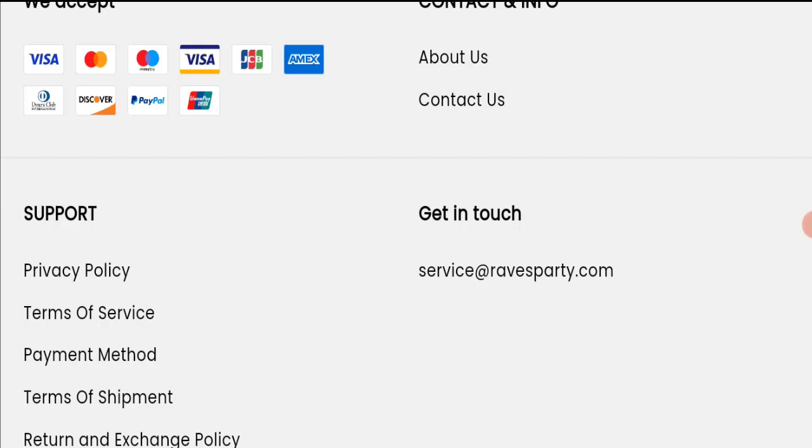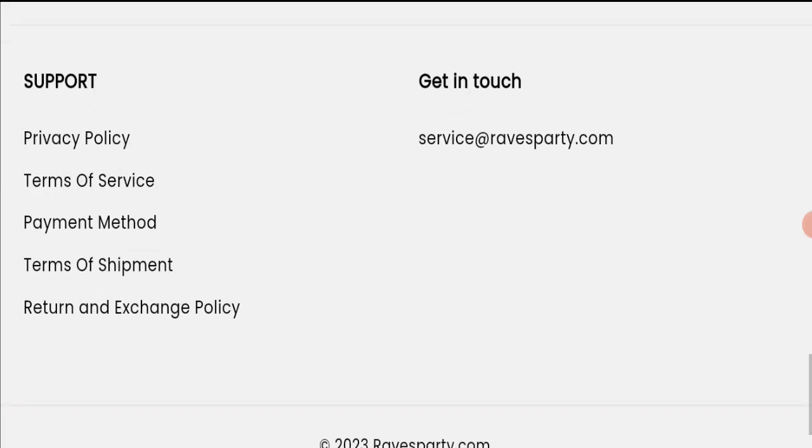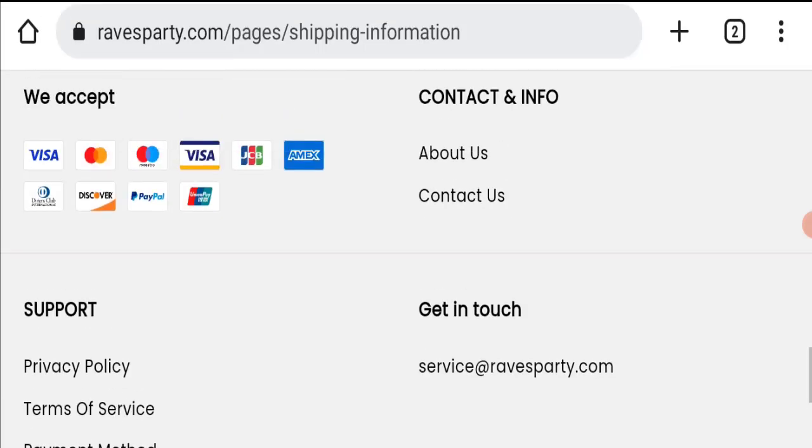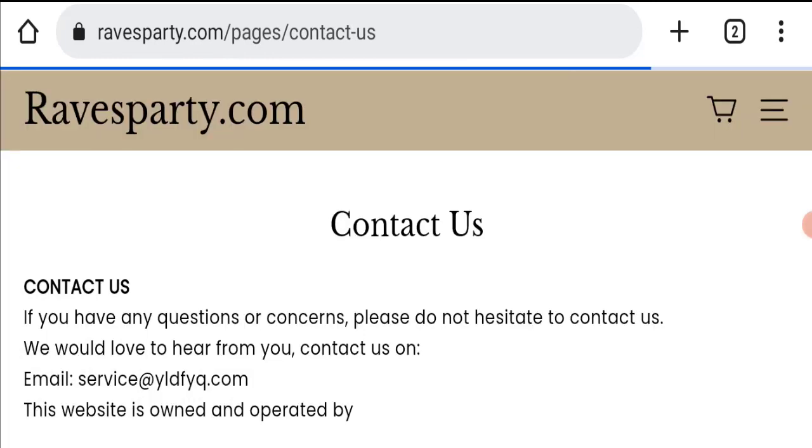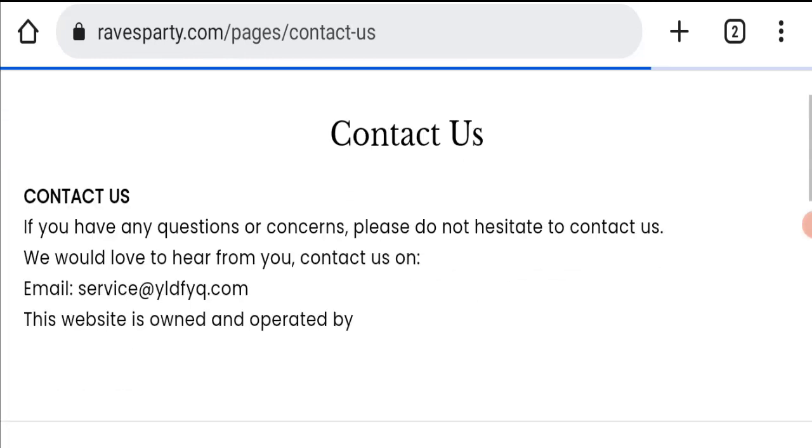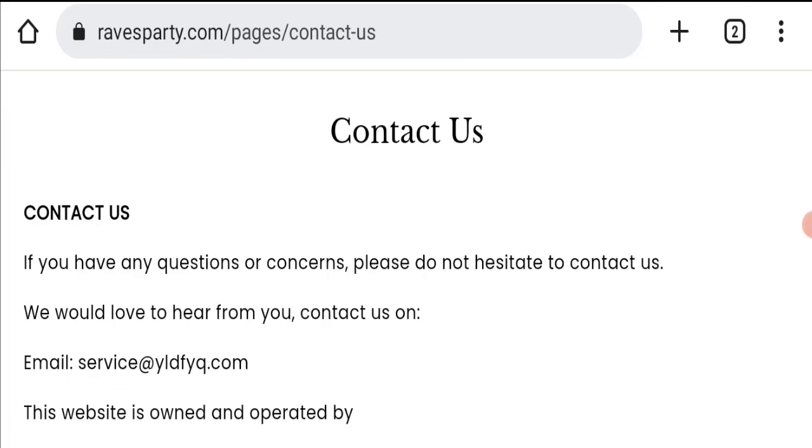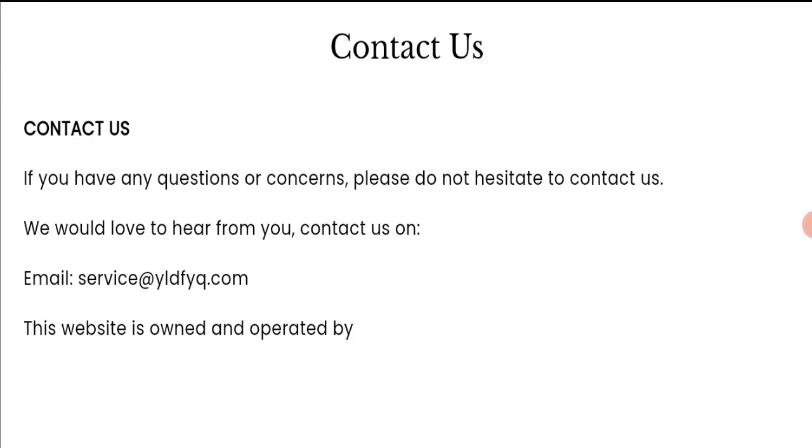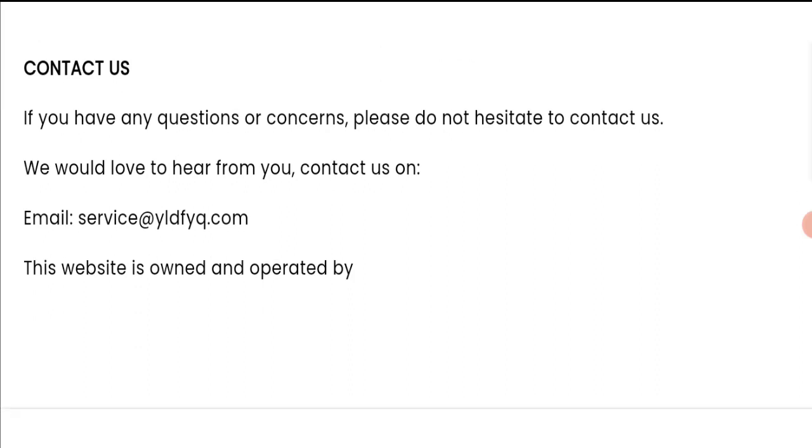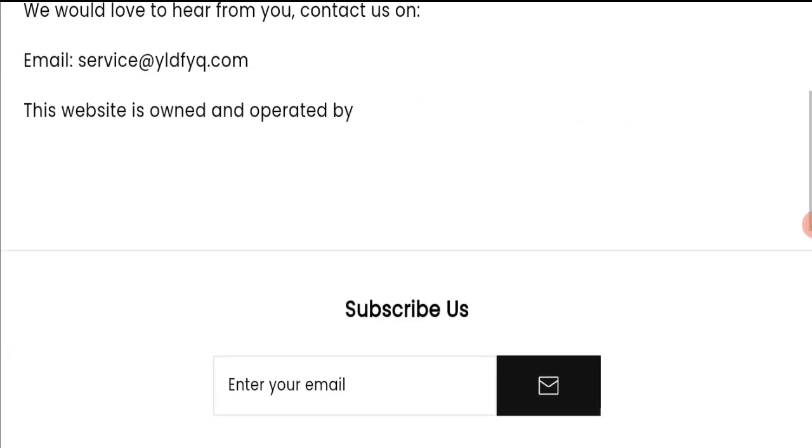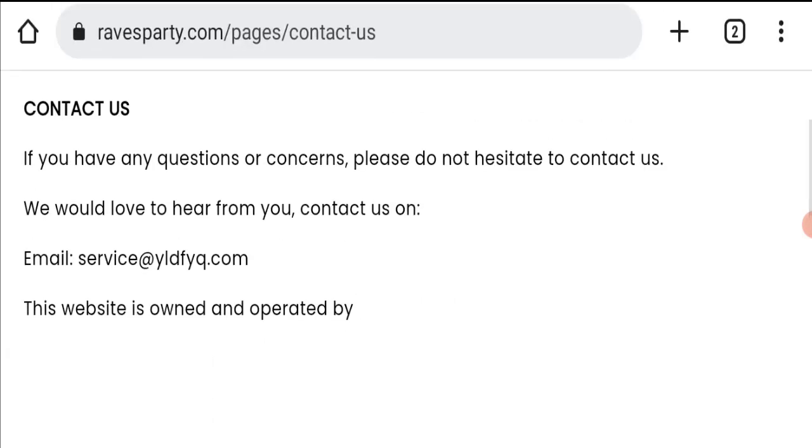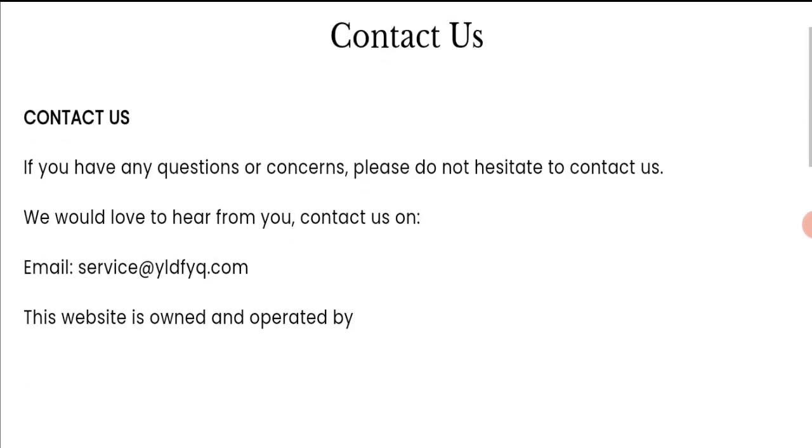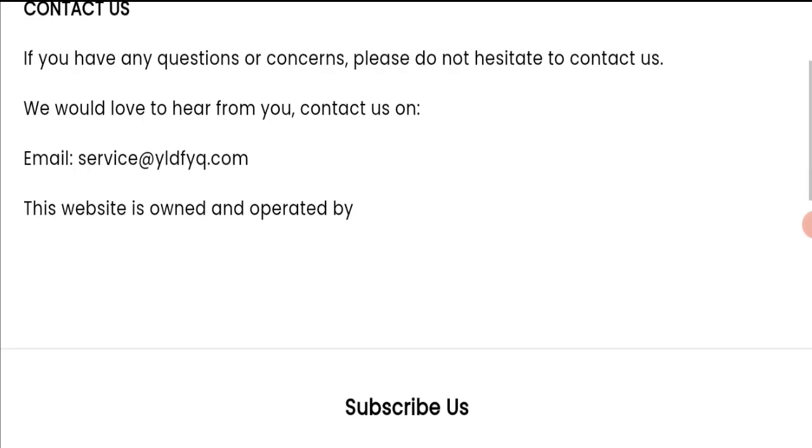Next we will check the contact us page. In the contact page, they have mentioned their email address which is service@yldfyq.com. Their email address is not matching with the domain name, so it's a negative sign. Except the email address, nothing more details are available related to contacts, which is also a negative sign.